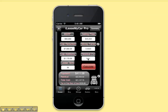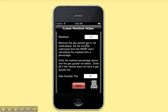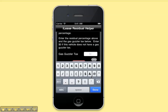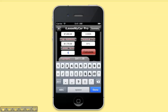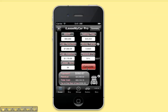You can enter in your residual. If you've turned on the gas guzzler tax helper, you'll see that screen where you can enter in how much gas guzzler tax there was on this vehicle. Enter in your lease term, then press calculate and you'll see that the payment is $560. You're paying this amount of cash or tax on the cash that you put down and the fees.